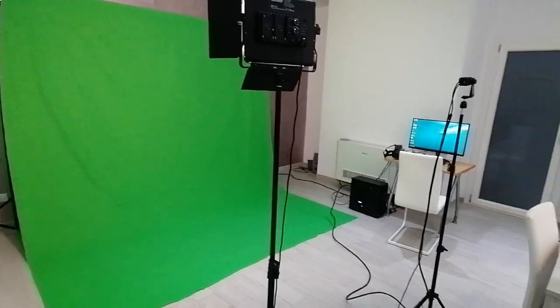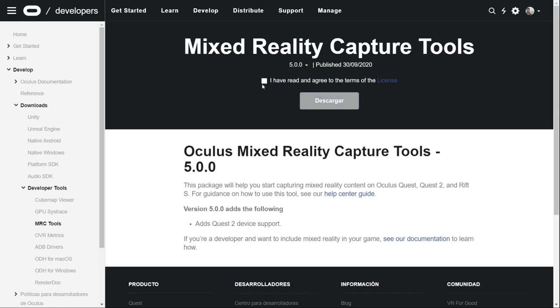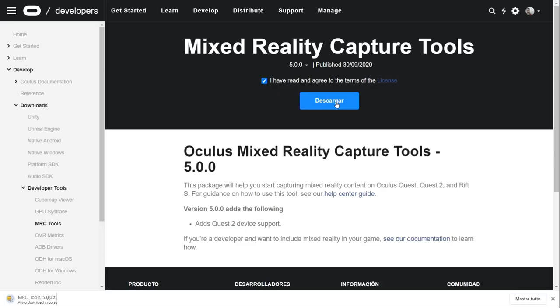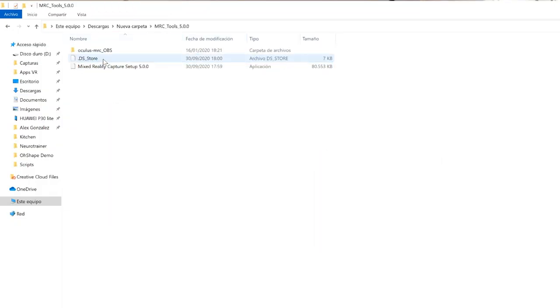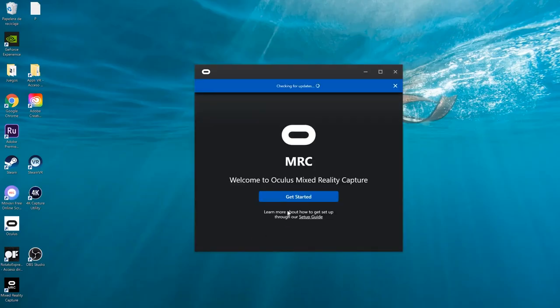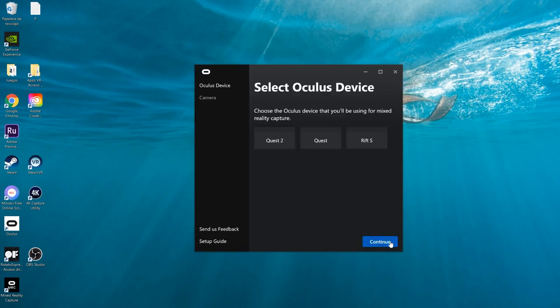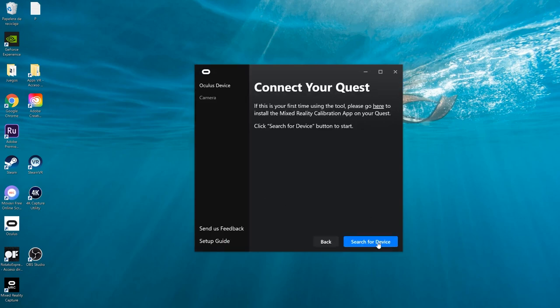Once you set up your filming studio, it's time to install some programs. First, download Oculus Mixed Reality Capture Tools from the link in the description. Unzip the file and install it. Then open the program, click on Get Started, Agree, and select your headset. Now you need to add the Oculus MRC app to your account — click here, which will open your browser. Log into your account and click Free.